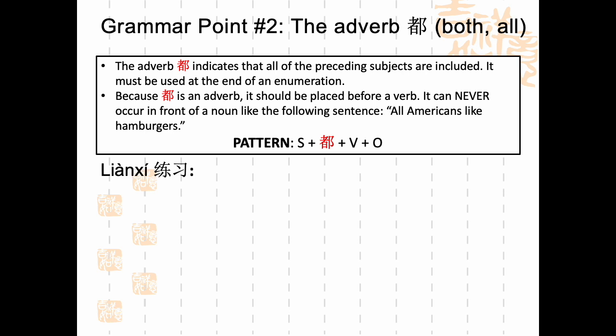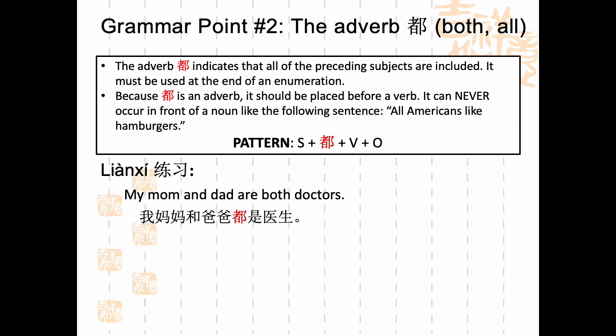好，我们来练习！中文怎么说？My mom and dad are both doctors. You could say 我妈妈和爸爸都是医生。Notice how the adverb 都 comes before the verb 是医生. My mom and dad both are doctors — quite literally.